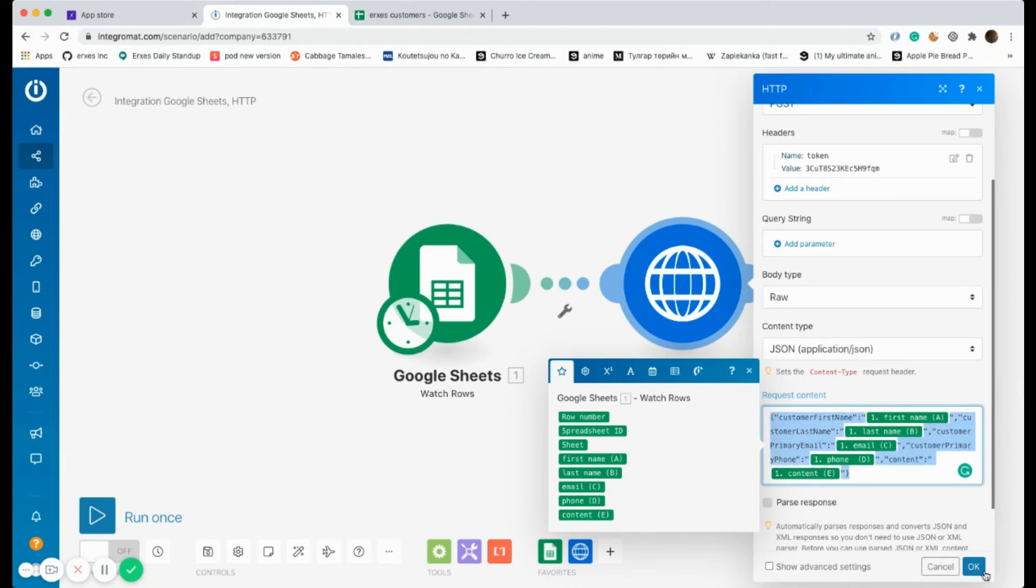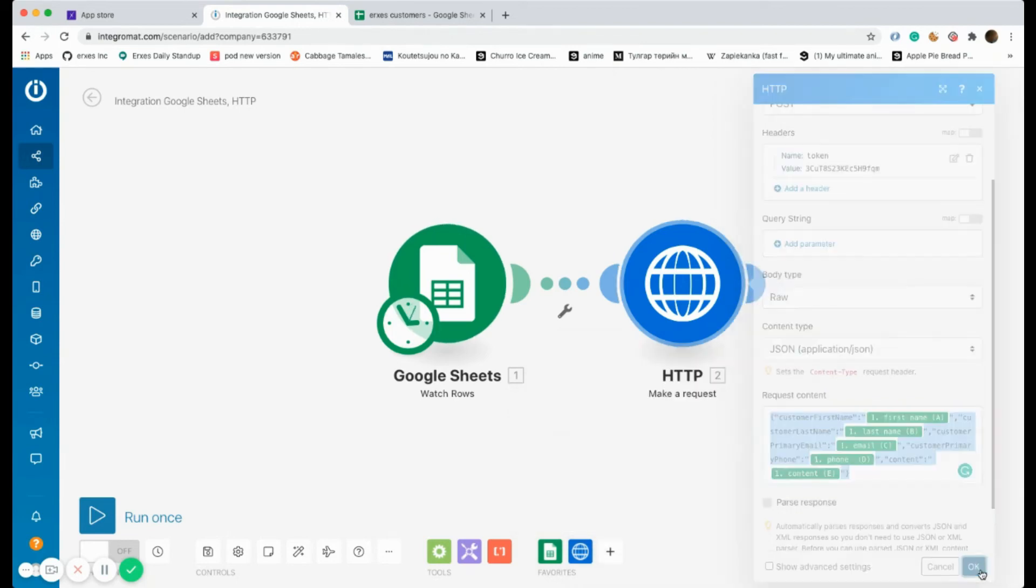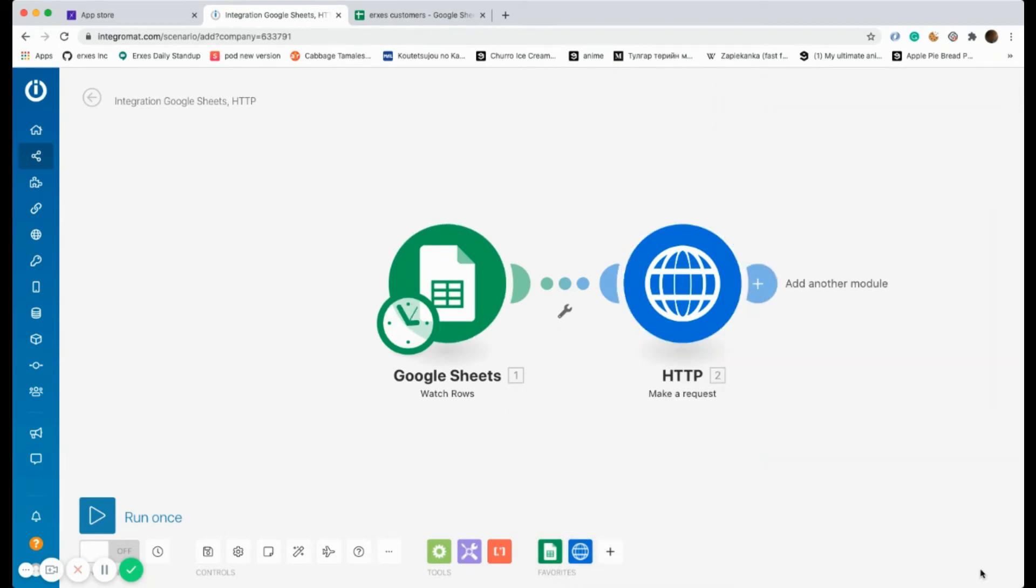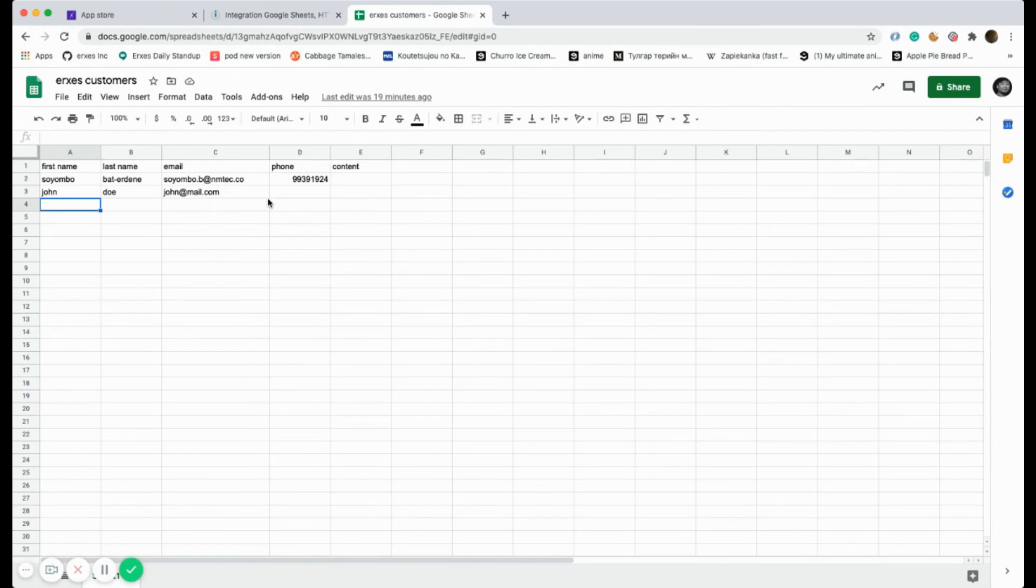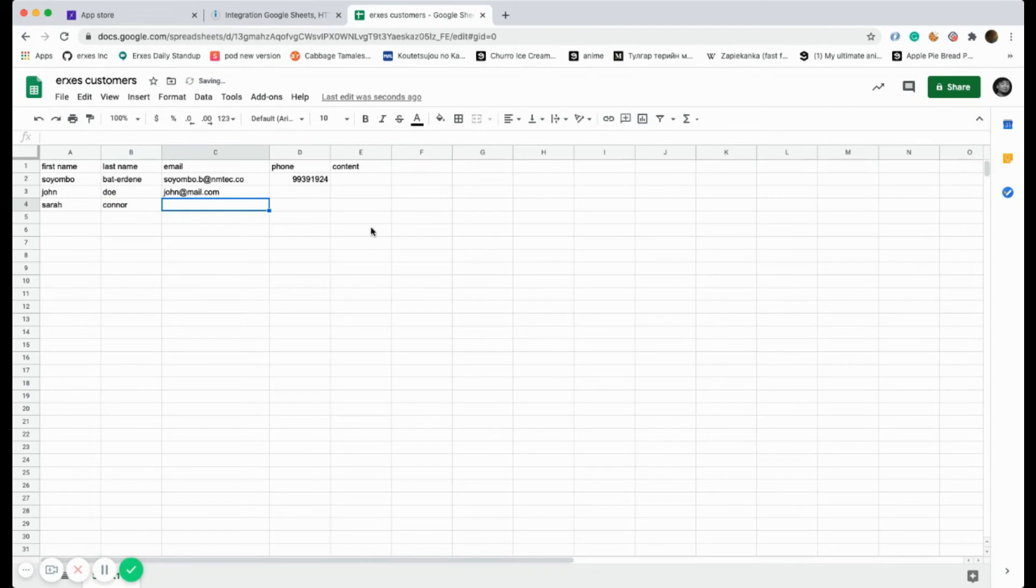So our Integromat is almost done. Let's write a new row in Excel in order to see whether the JSON is working.